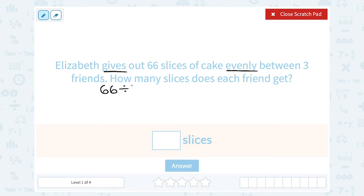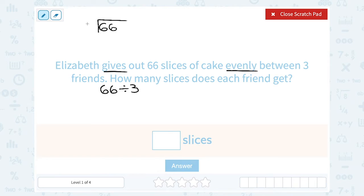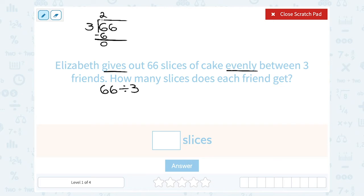Now if you can do 66 divided by 3 off the top of your head, that's fine. If you need to think about it for a second, it might be helpful to rewrite it as a long division problem: 66 divided by 3. The benefit of writing it this way is I can think of it one digit at a time. Well, how many times does 3 go into 6? 3 goes into 6 two times — 3 times 2 is 6.